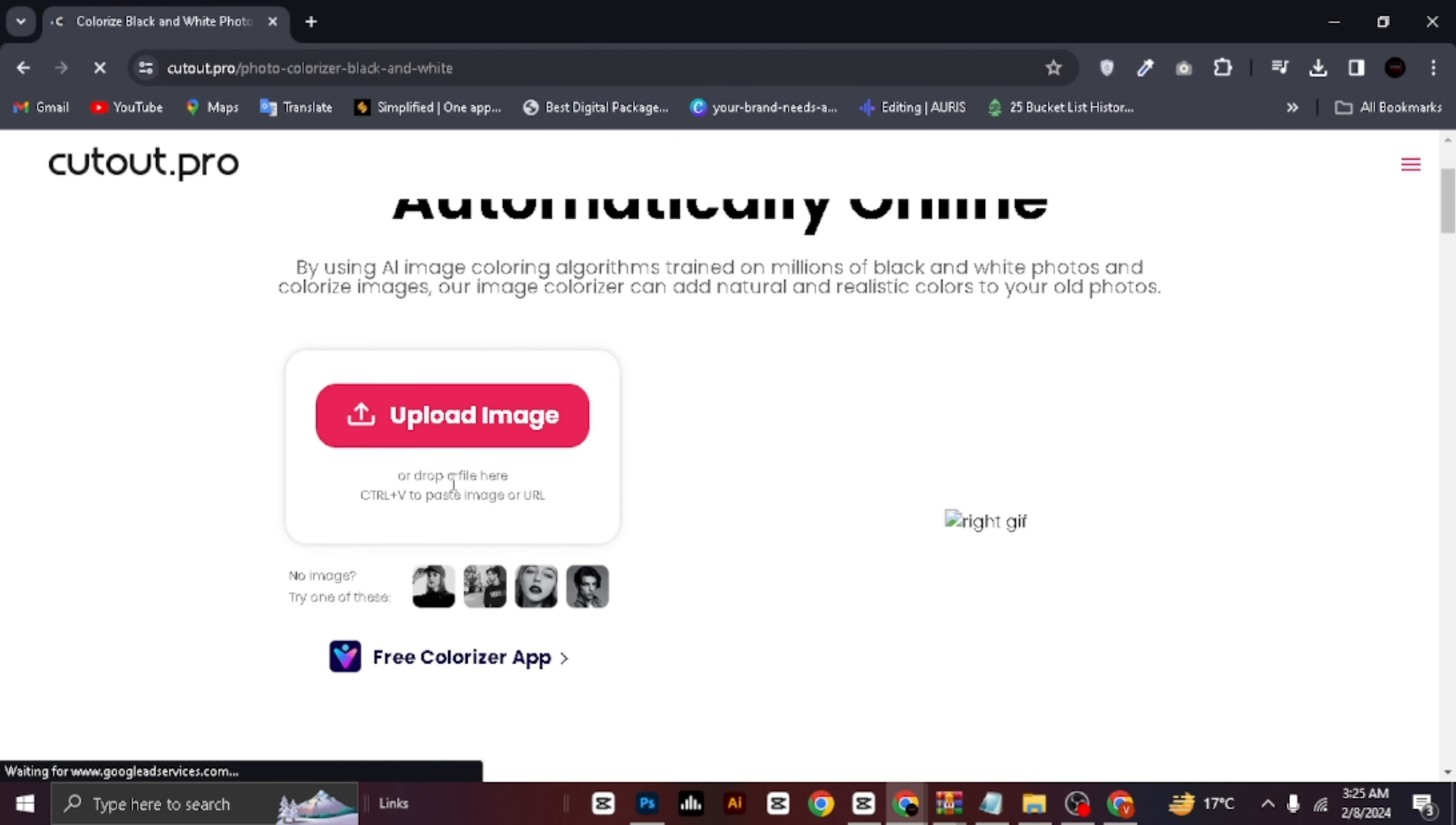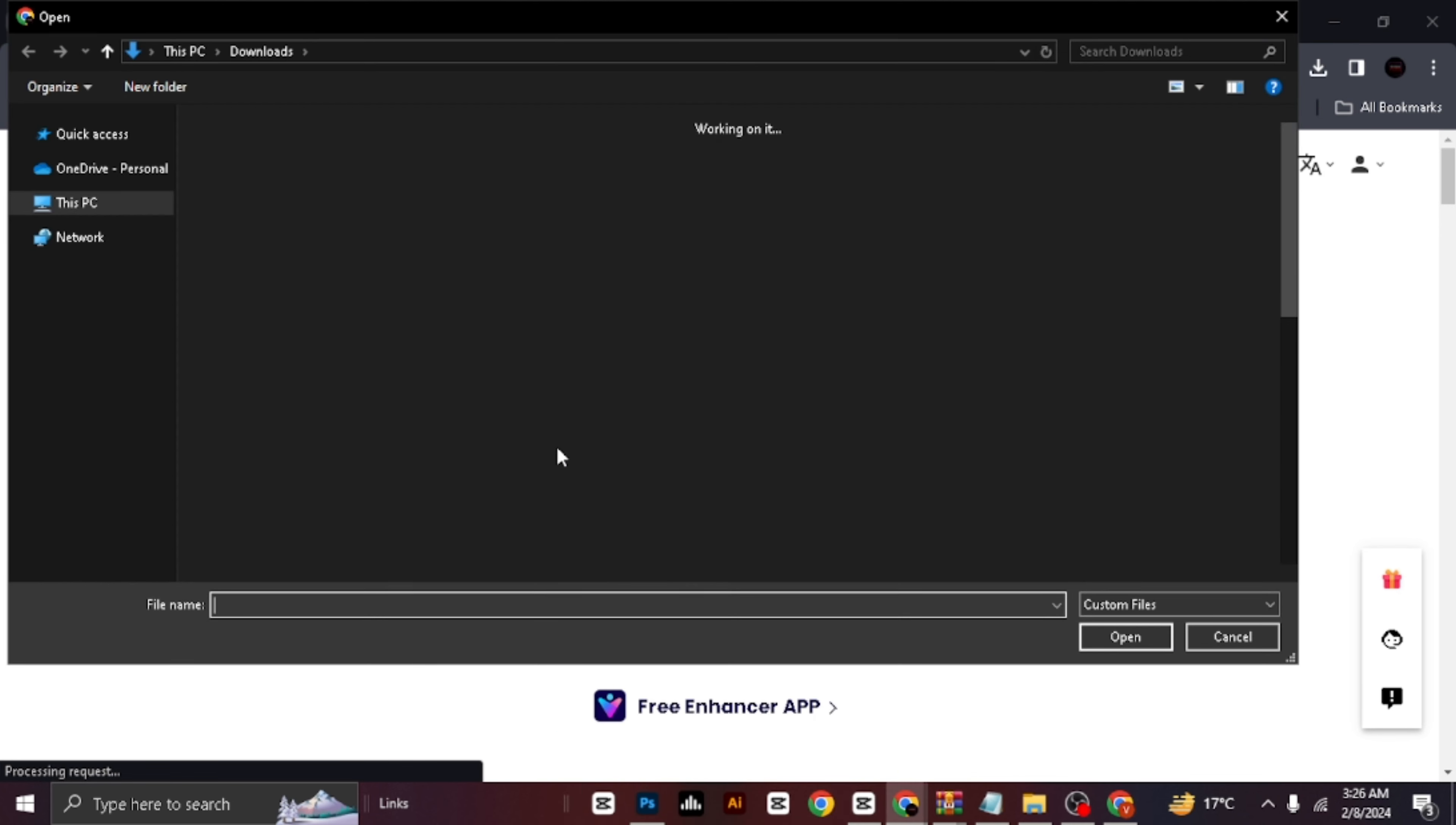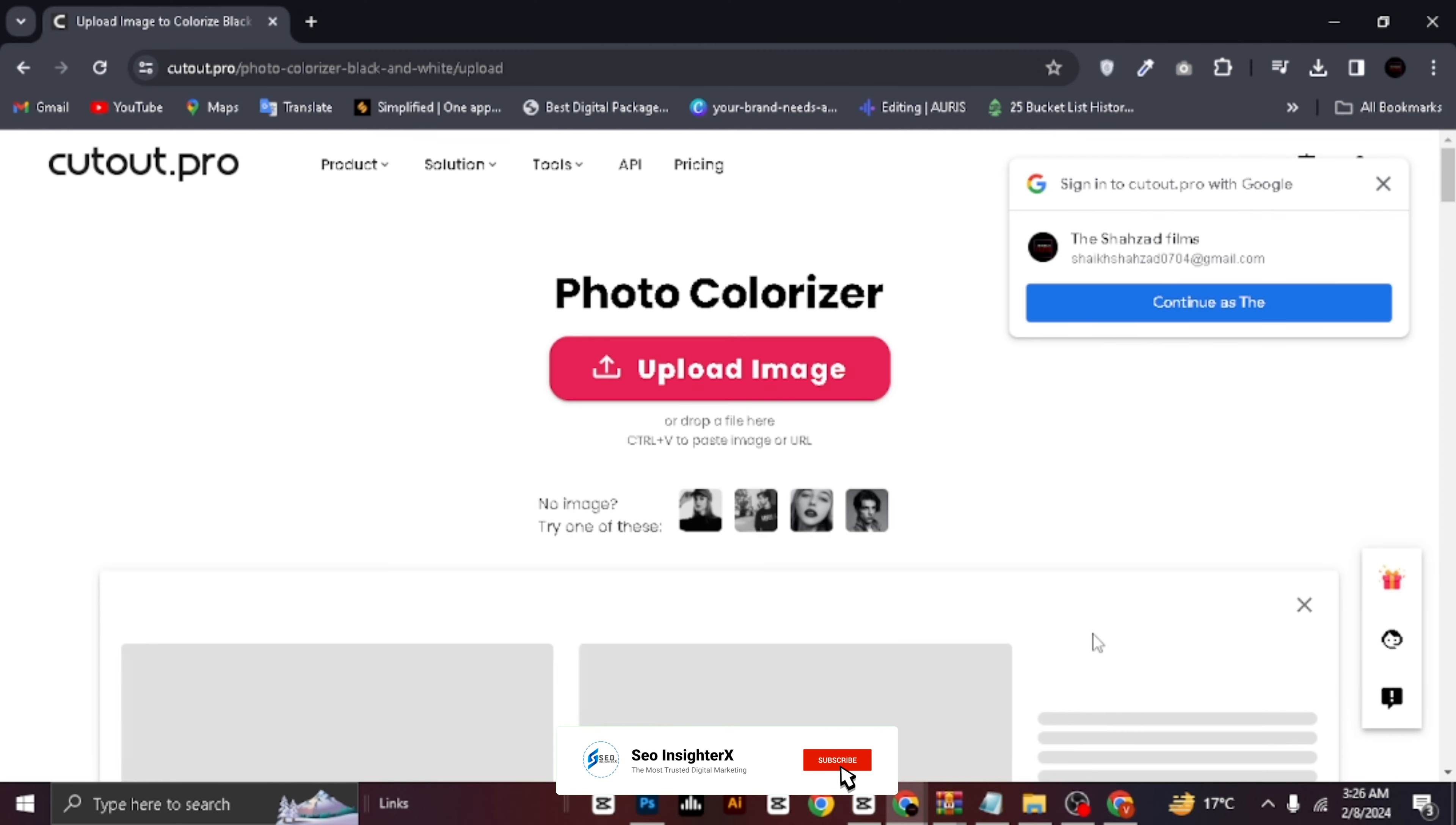Click on Upload any image to get started. Choose any black and white photo you'd like to colorize. I'll select this one here. Once you've selected your photo, click on Open to proceed.